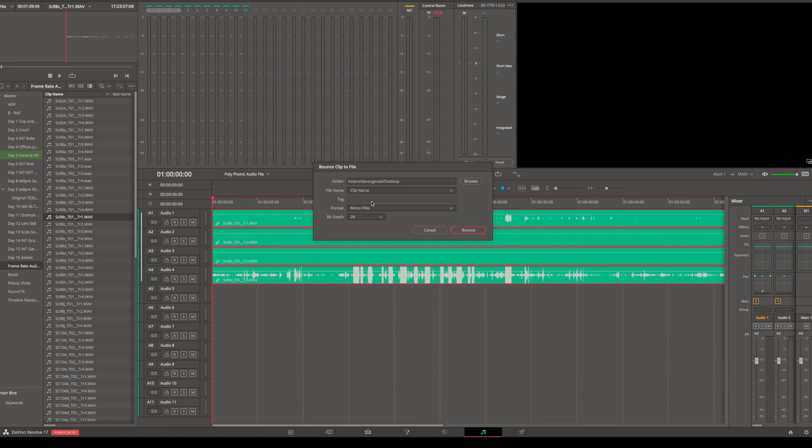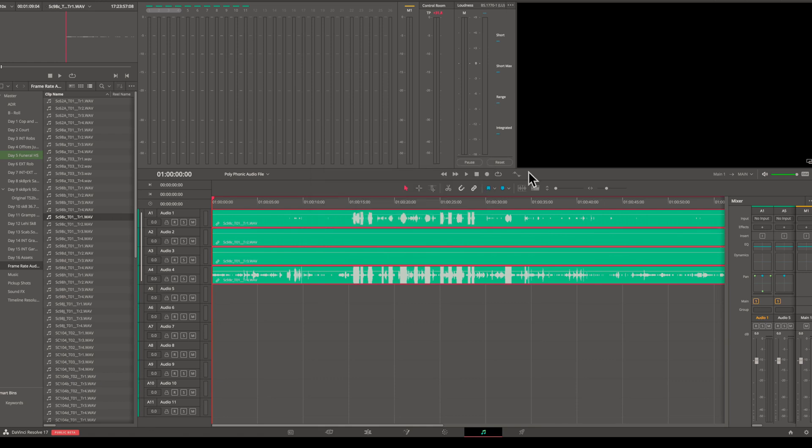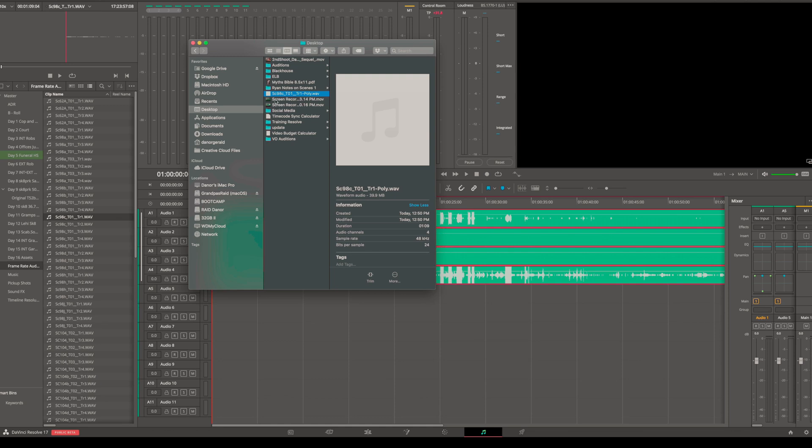And we want to do, instead of mono files, we want to change this to a multi-channel file, because otherwise it would just spit out four separate audio files, which we already have. And the bit depth—I would suggest 24. Hit Bounce. Just like that, split second later. Now if I drag that into my media bin, voilà, there